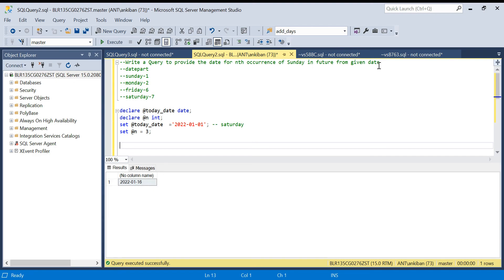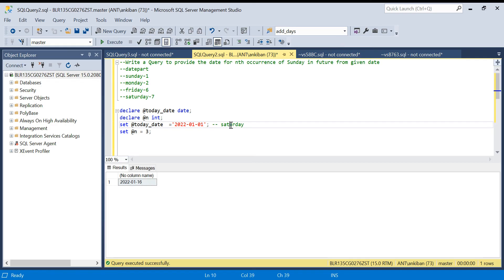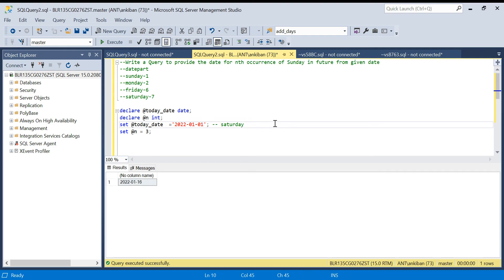The question is: write a query to provide the date of the nth occurrence of Sunday in the future from a given date. Let's say the given date is 1st January, which is a Saturday. If someone asks for the first occurrence of Sunday after this date, it will be 2nd January. The second occurrence will be 9th, the third will be 16th, and so on. You have to find the nth occurrence of Sunday.